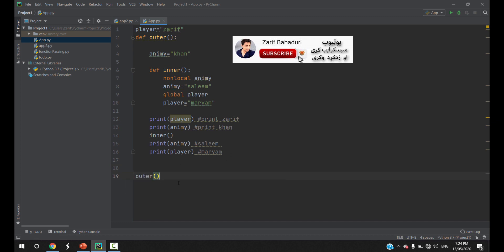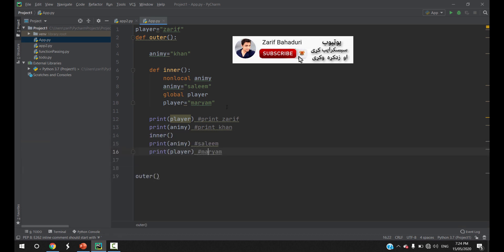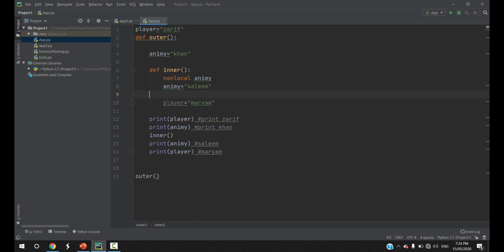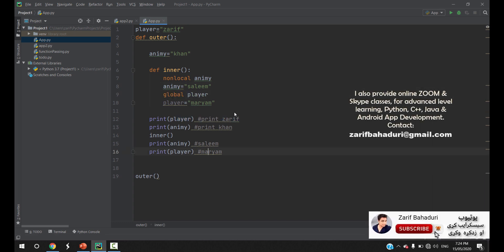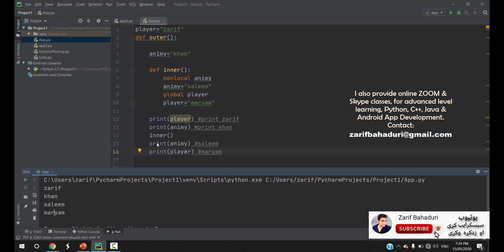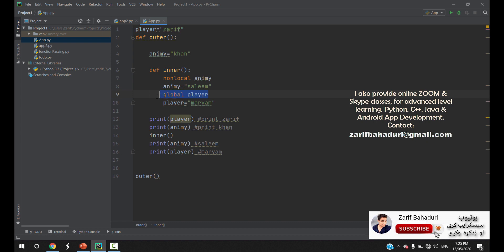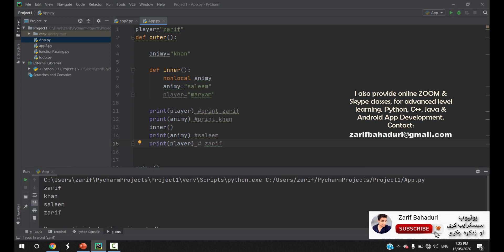The next thing is the best option: the outer function is called. If the outer function is called, it will print 'Zarif Khan Salim Mariam'. For example, if the global player is finished, the global player output is shown. The output is called 'Zarif Khan, Salim, Mariam'. If the variable is finished, we have the option to print 'Mariam'. If the other function is printed, the answer is 'Zarif'. The answer is Zarif Khan Salim Zarif.